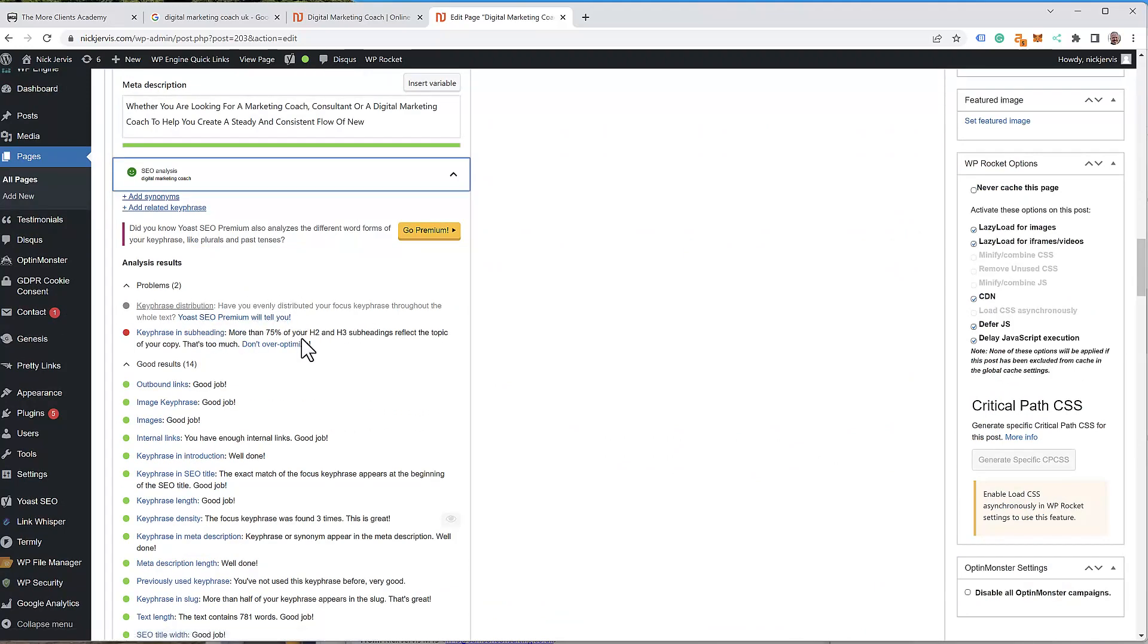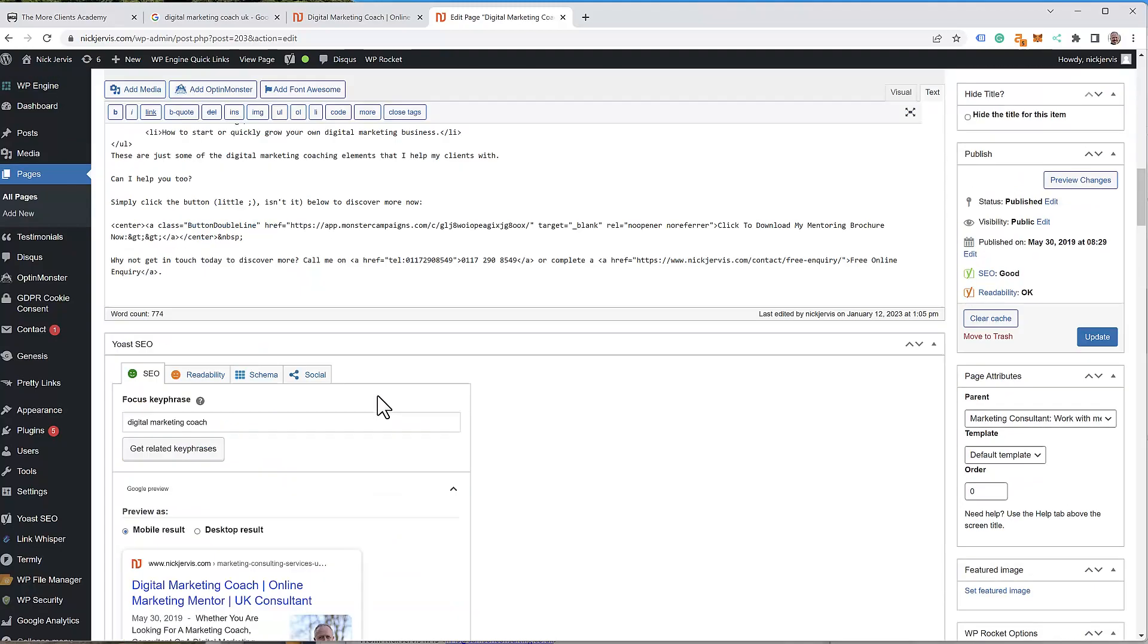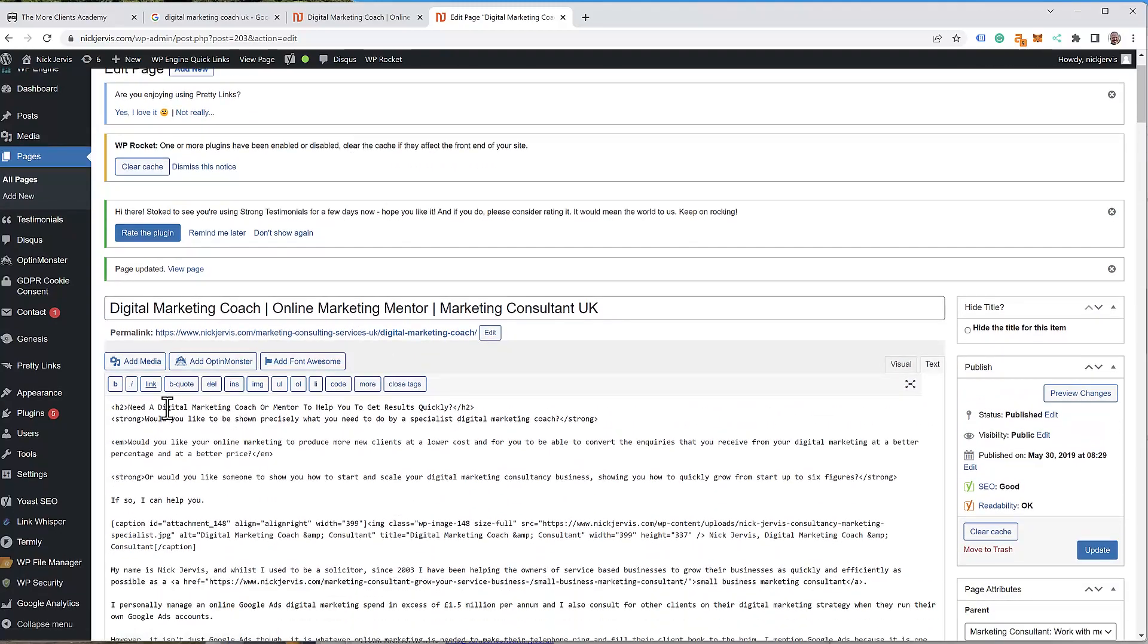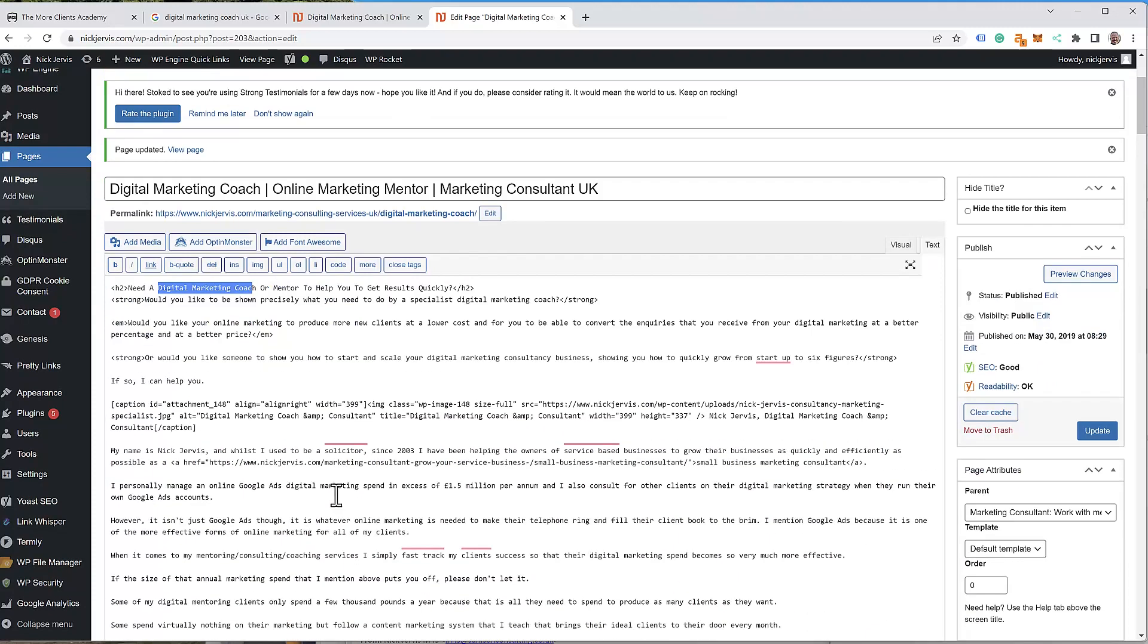Have you evenly distributed? Not telling me. Key phrase in subheading. Is it in the subheading? Well, it is in there. Digital marketing coach. Is it saying that it's not in other subheadings on the page?